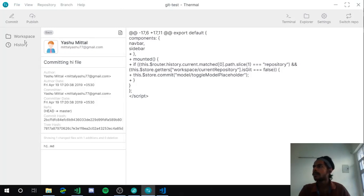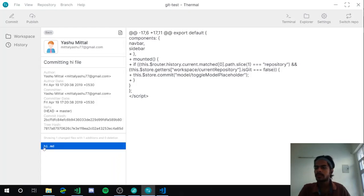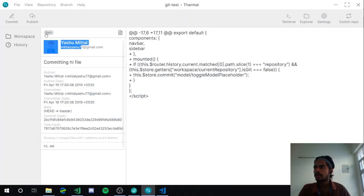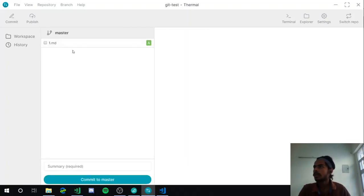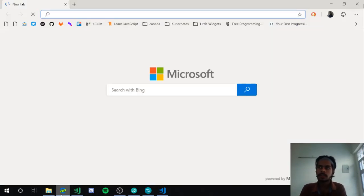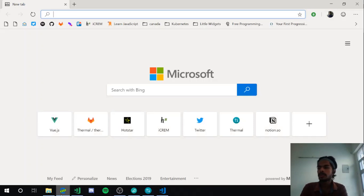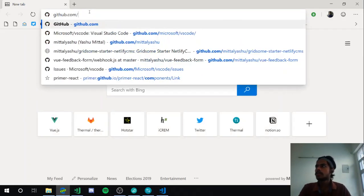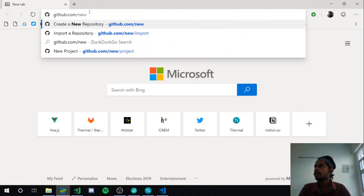You can see we've made a commit and we can view all the details — the author name and everything. We can also publish the changes. I'll quickly create a new remote repository on GitHub, GitLab, or Gitbucket — it's up to you — so I'll create one now.